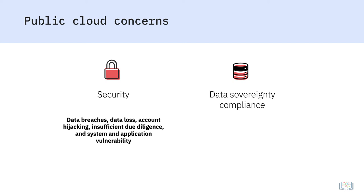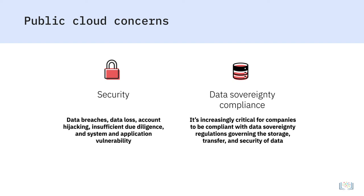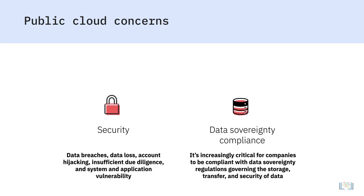With data being stored in different locations and accessed across national borders, it has become increasingly critical for companies to be compliant with data sovereignty regulations governing the storage, transfer, and security of data. A service provider's ability to not just keep up with the regulations, but also the interpretation of these regulations is a concern shared by many businesses.